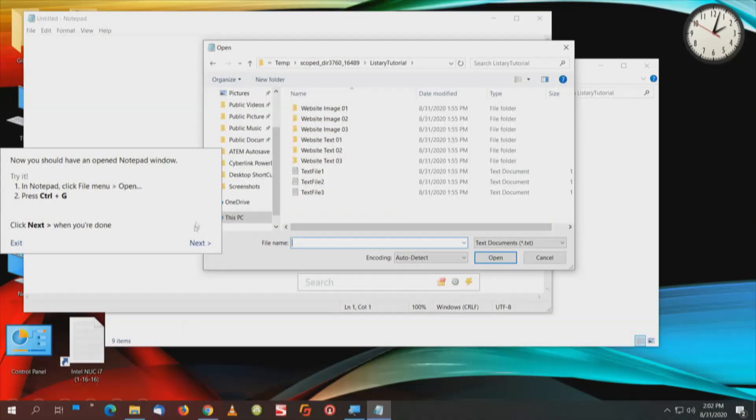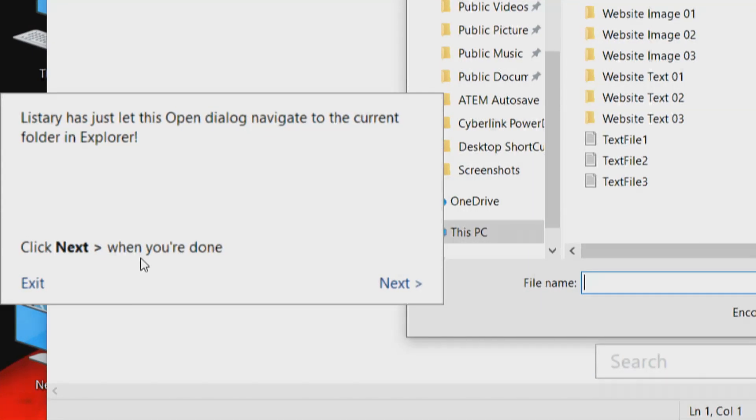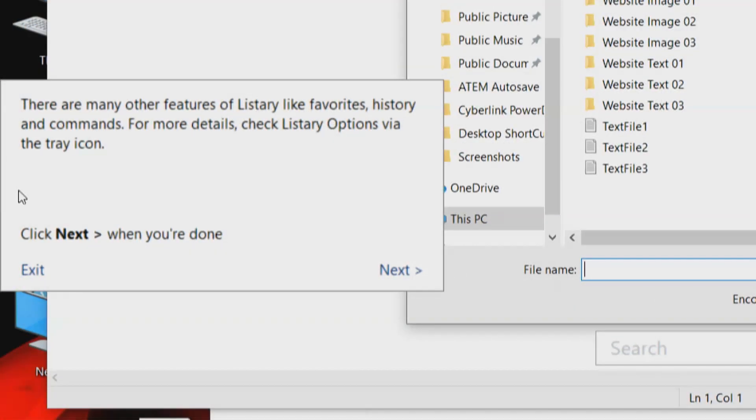I've got lots of stuff in lots of places. Even though I have an NVMe drive, all the stuff I save — downloads and everything — goes off to another drive, a separate spinning drive. To be able to do this without having to navigate — that's just fast. We'll click Next. Listary has just let this open dialog navigate to the current folder in Explorer. We'll click Next. There are many other features of Listary like favorites, history, and commands. How do we call this program up quickly? Control S — that keyboard shortcut is saved for Windows search — unless you didn't enable it like we just showed you how to re-enable it.